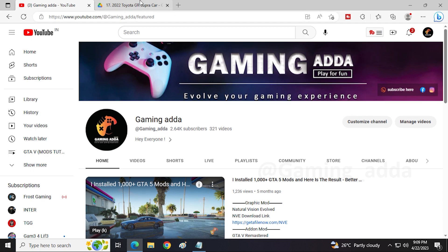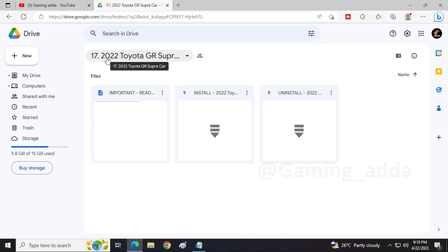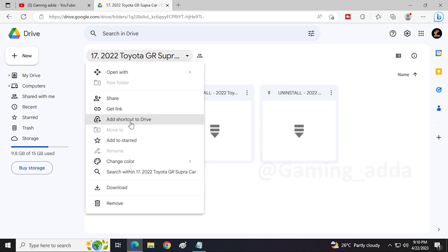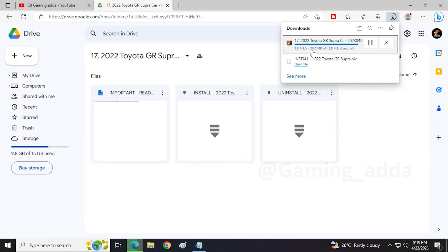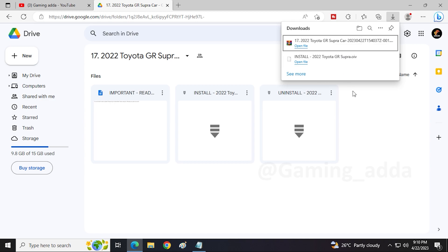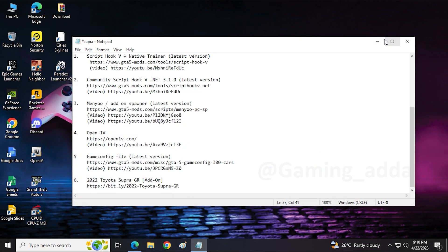Okay, so direct jump to our 2022 Toyota Supra GR. Here is the mod, we have to download it. Here is our zip file, just download it. As you can see, our mod downloaded. Now we have to open download folder.